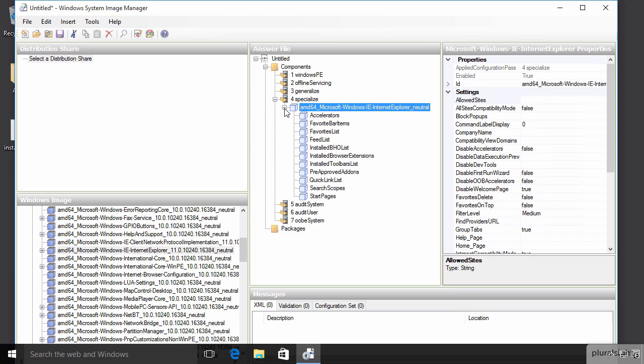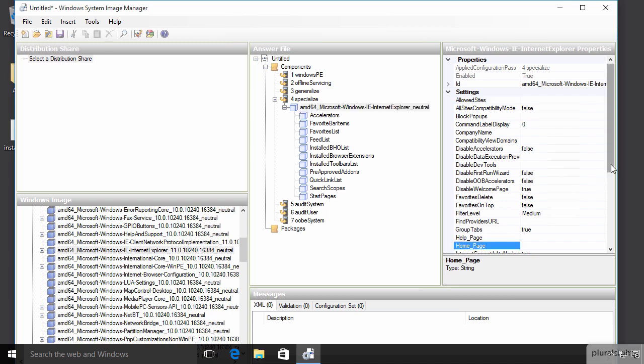And I can open this up and I also have a details area over here to the right where I can come in and I can make some settings in advance that pertain to Internet Explorer. Lots of possibilities here. I'll just take a peek at the home page here.